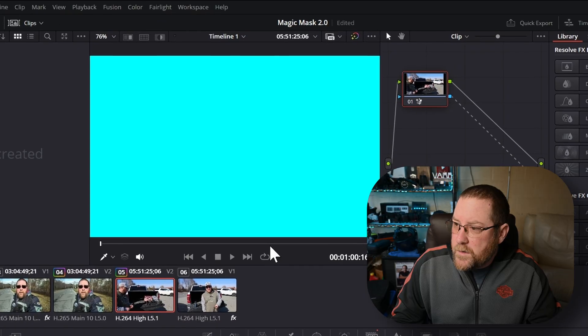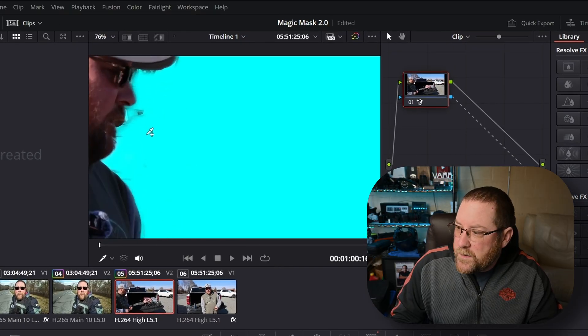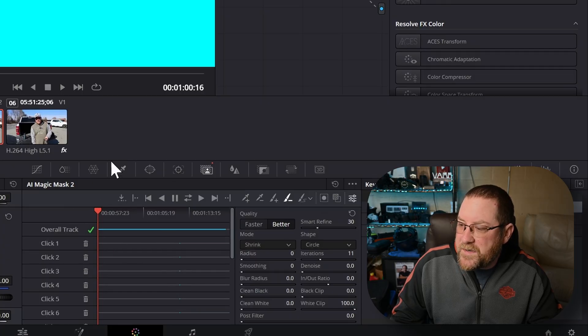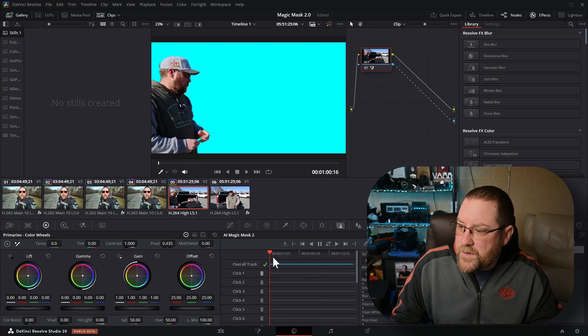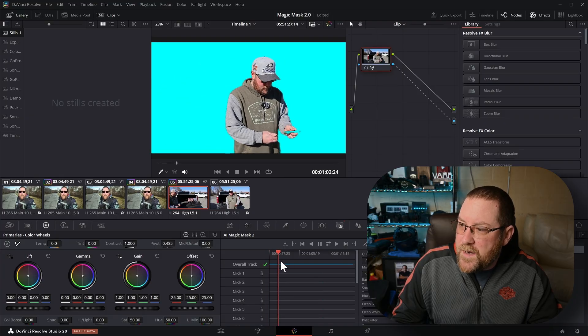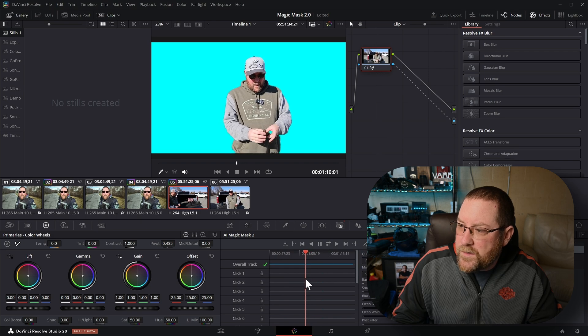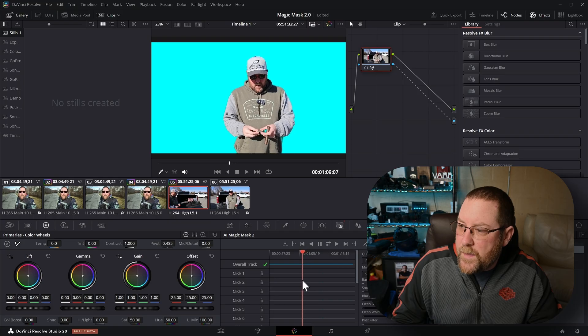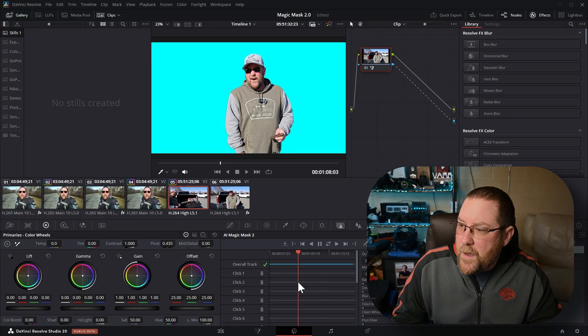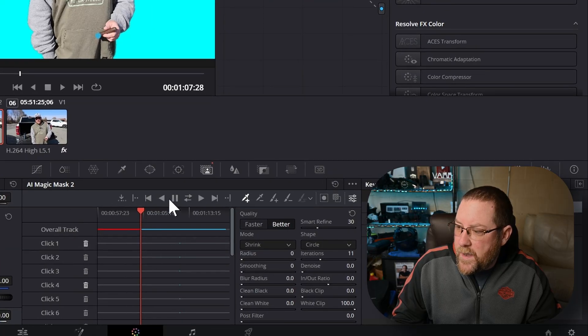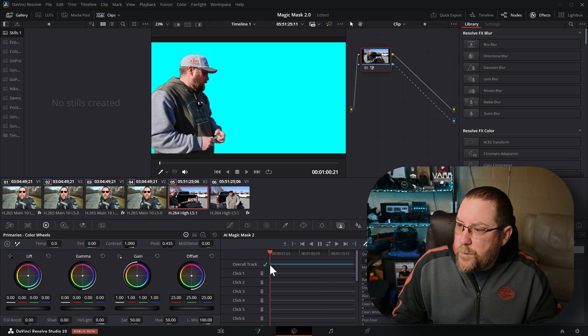Tracking is done. Z to fit and it picked up something in this frame, so I'll grab my minus brush and delete that little bit there. Scrubbing through, it's not picking up that area. I can fix that by going to the first frame where it forgot what it's doing, adding a plus dot, and then tracking back. It's doing a pretty good job, but it's not perfect. If this isn't working for you, we can go into the legacy Magic Mask.